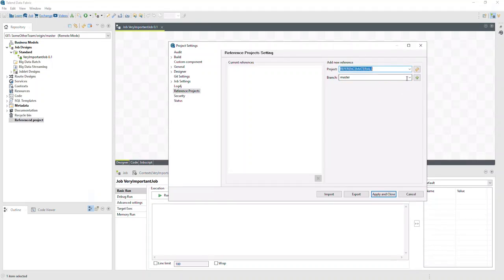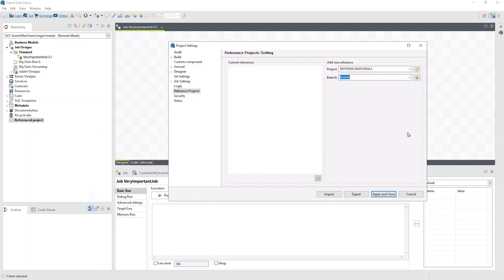Now, if you want to, you can choose a specific branch. We'll leave the branch as Master, which is the default. We'll click the plus button to add the project to our list of references.